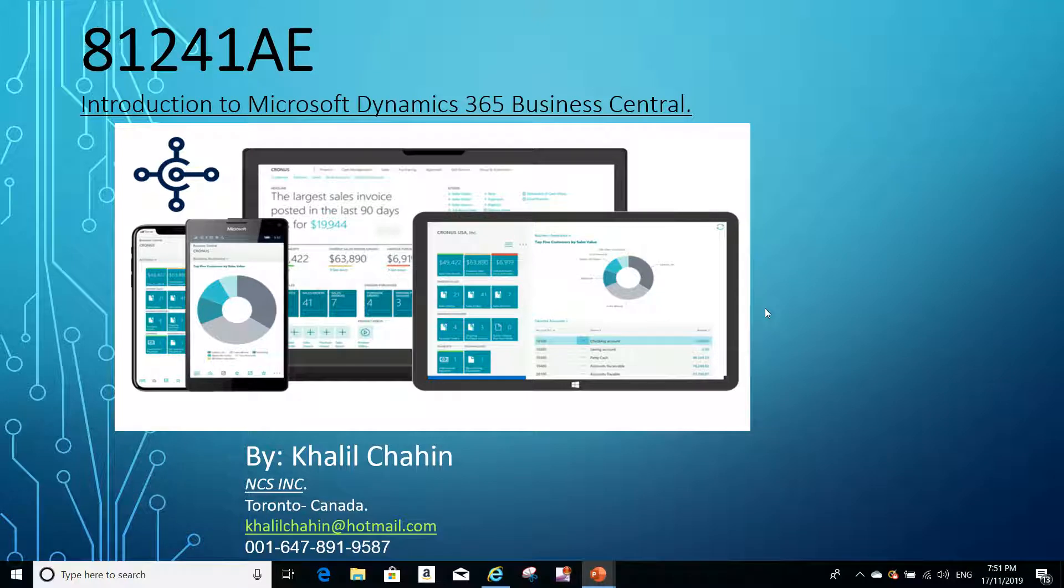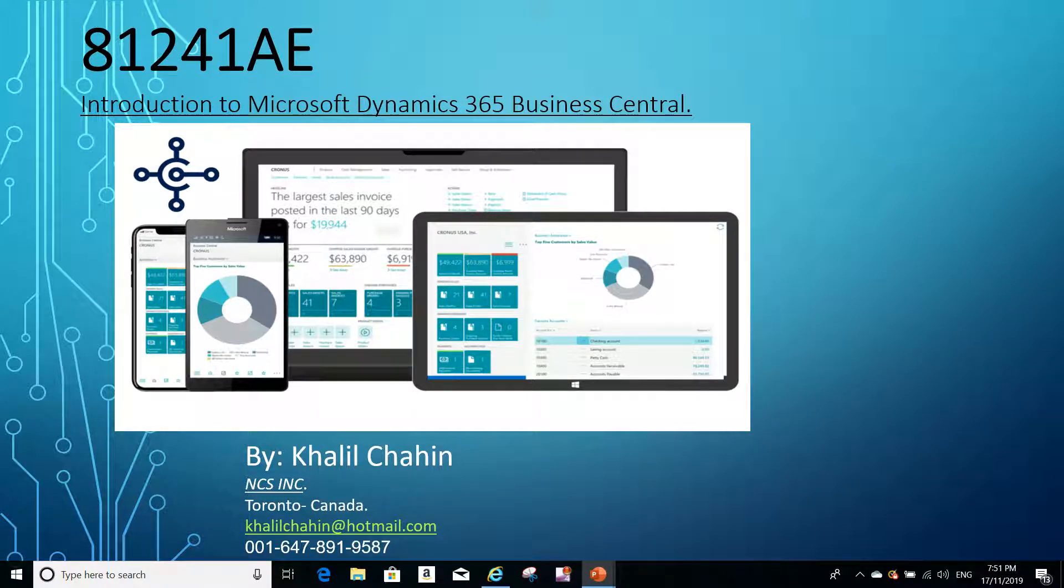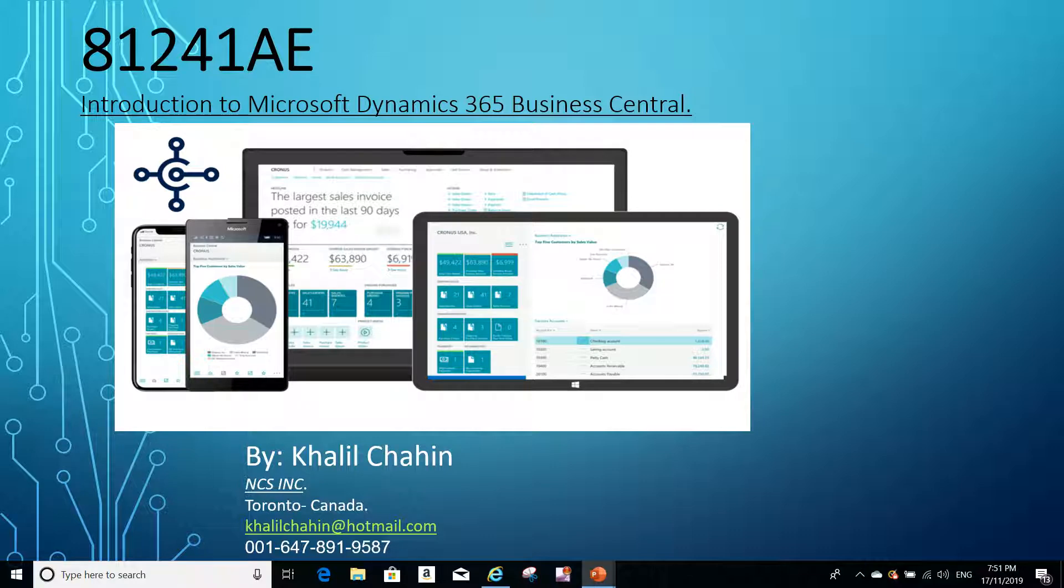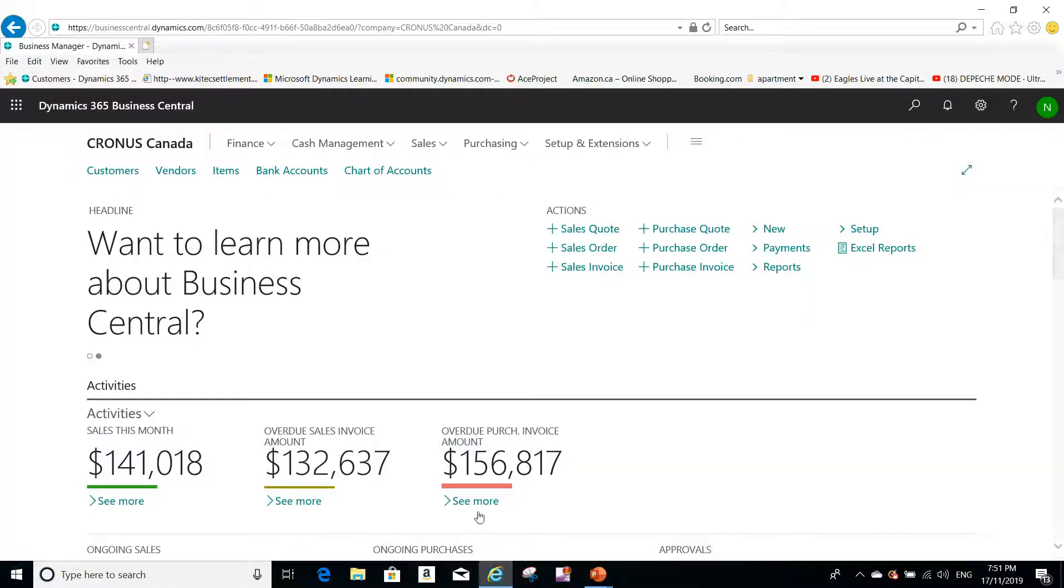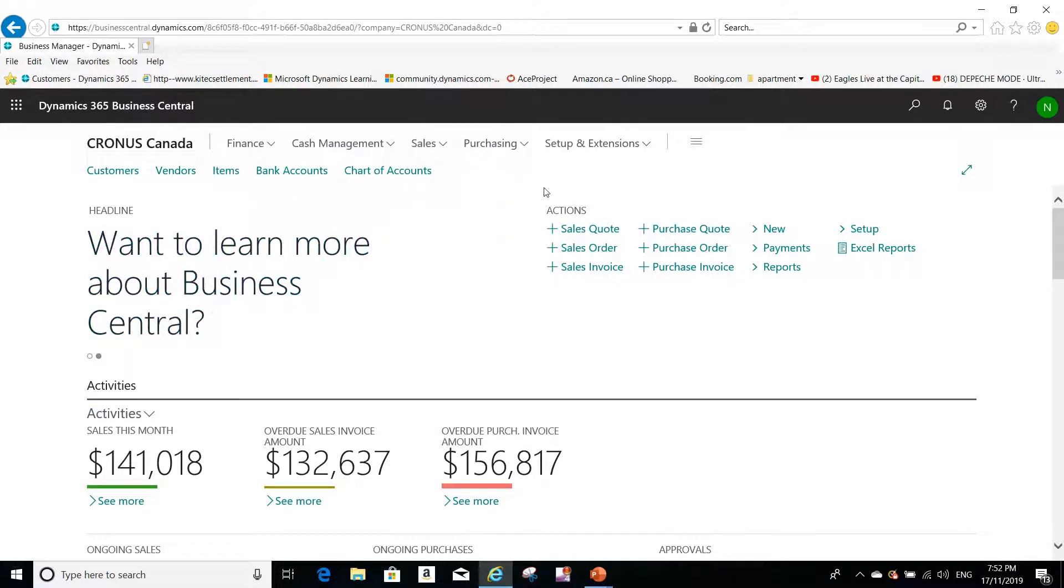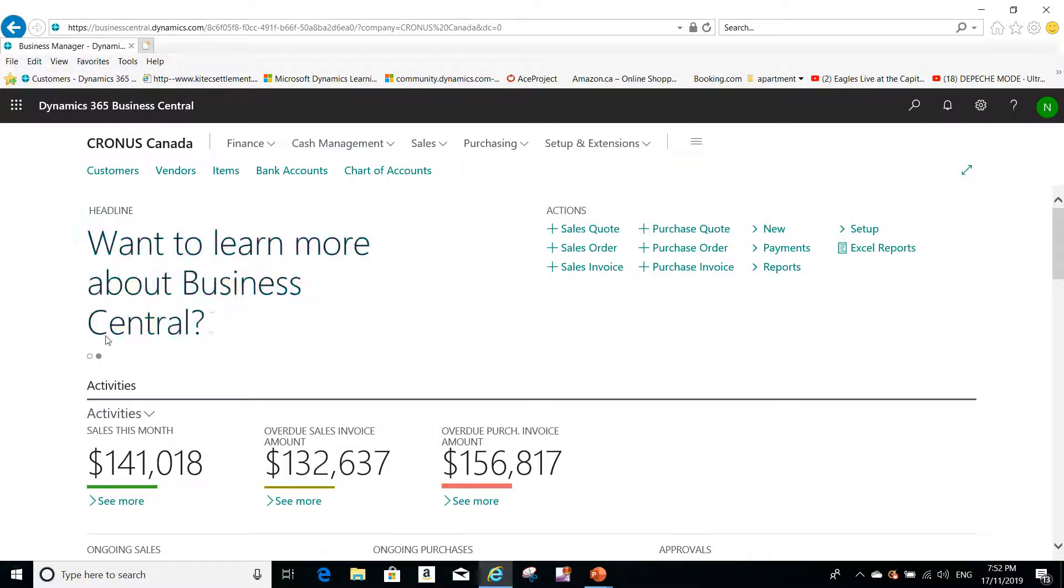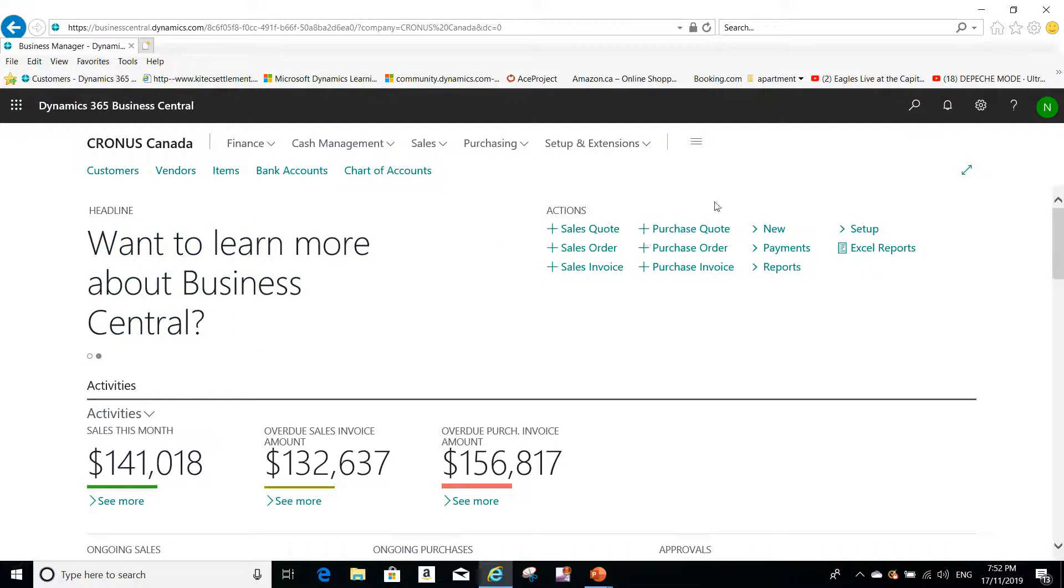Hello everyone, this is Kelly from NCS Training Center. One of the questions I was asked recently is, is there any availability to personalize the main page, the main role center that shows up on my home screen for Business Central? The answer to that is yes. For example, here I'm in Cross Canada.